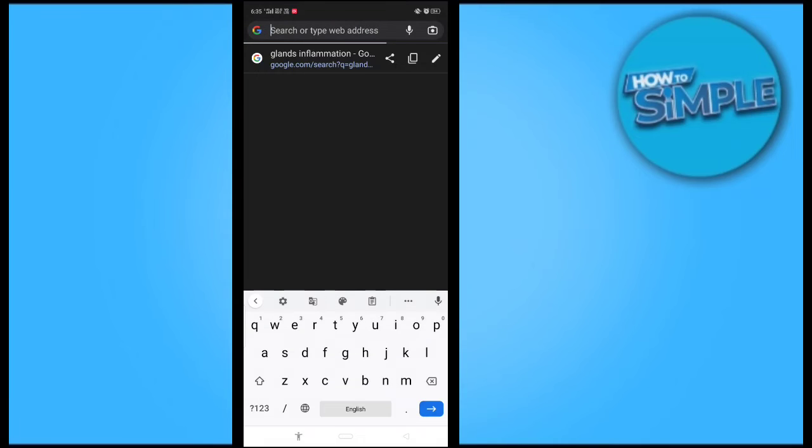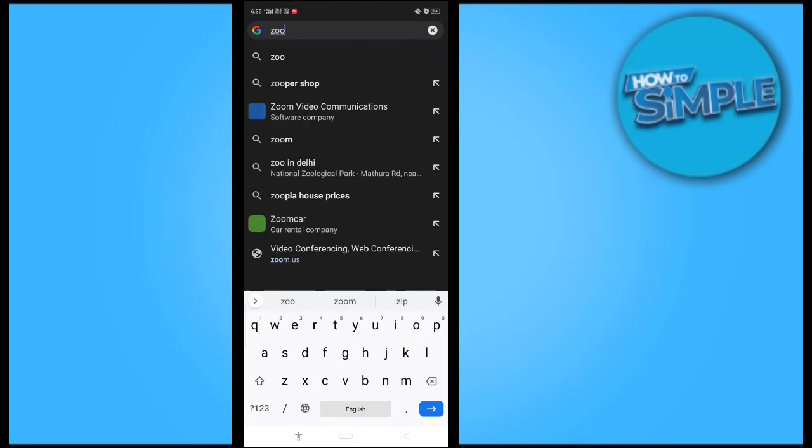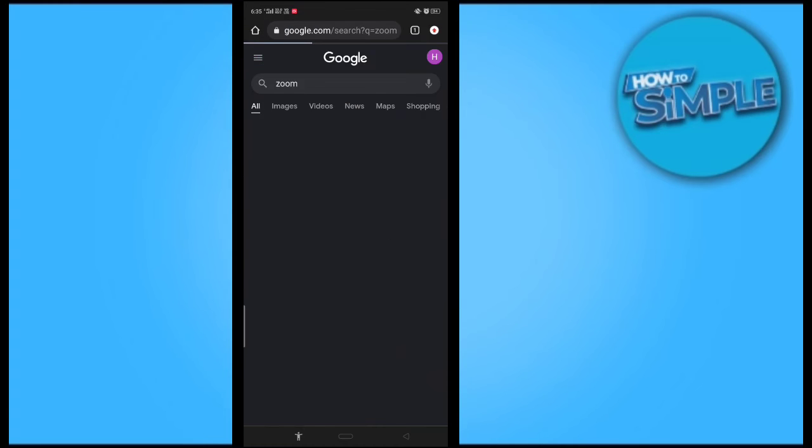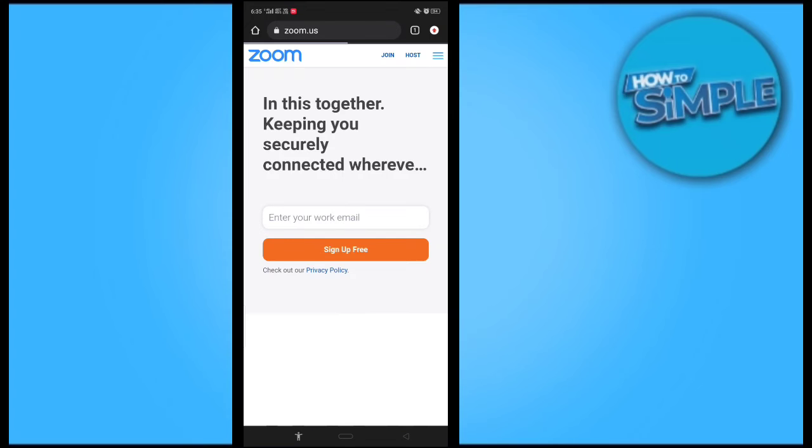In this video I'm going to show you how you can join any meeting on your Zoom application or Zoom website by entering the meeting code and password.